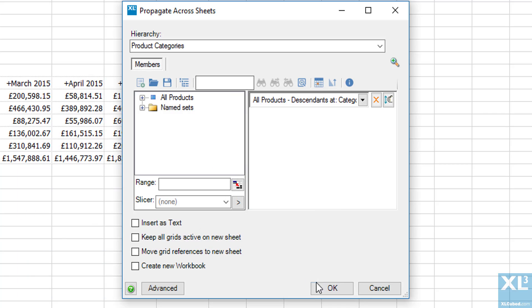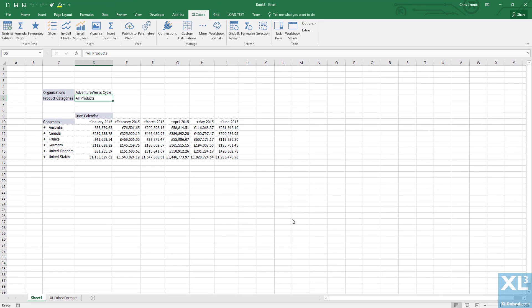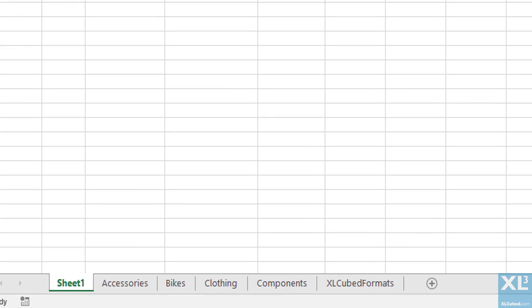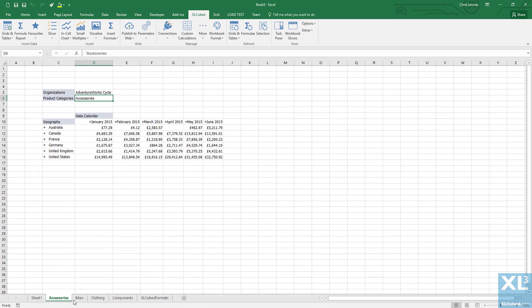Let's click OK. You can see at the bottom we now have our new tabs, one for each category.